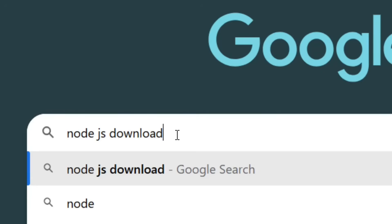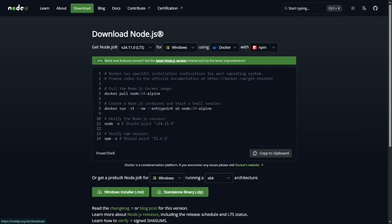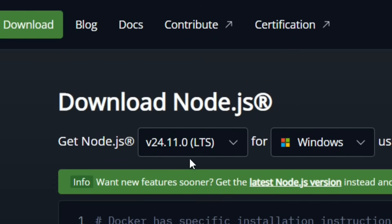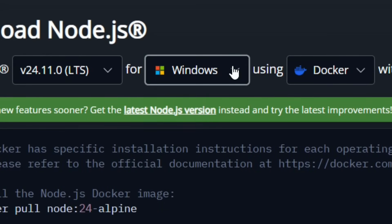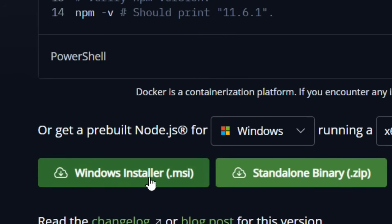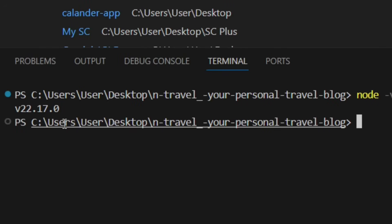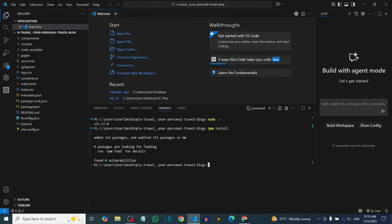If Node is not installed, go to Google, type 'Node.js download,' hit Enter, and select the official Node.js site. Download the latest version by selecting your operating system — for Windows, click on the Windows Installer. After installing Node, go back to VS Code and run 'npm install' in the terminal to install all dependencies.